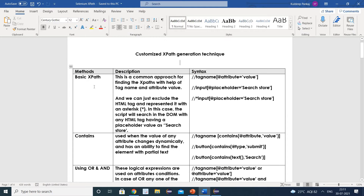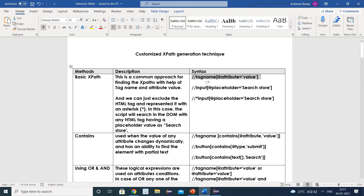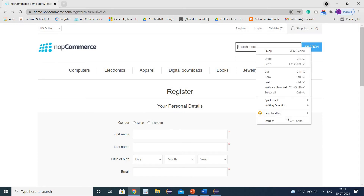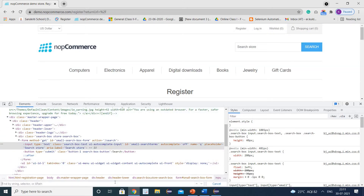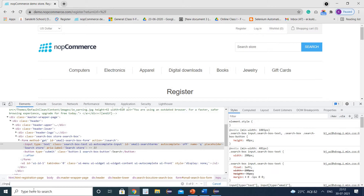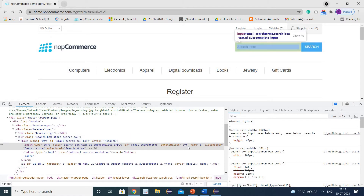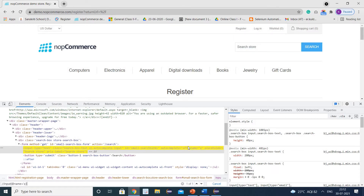Let us see the first technique. This is the very basic technique — the common approach for finding XPath with the help of tag and attribute value. The syntax uses a double forward slash, then the tag name, and inside square brackets the attribute with its value. Let us find the XPath for the search store. You can see the element is the input tag, so I will write input with the name attribute equals to Q. You can see the element is getting identified successfully.